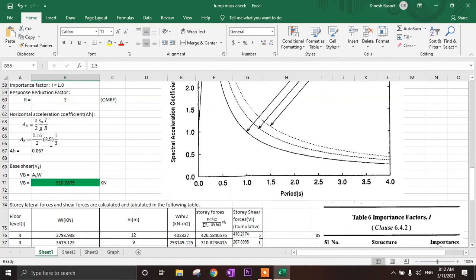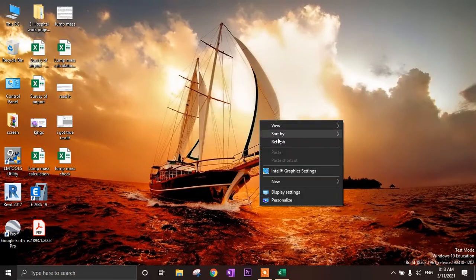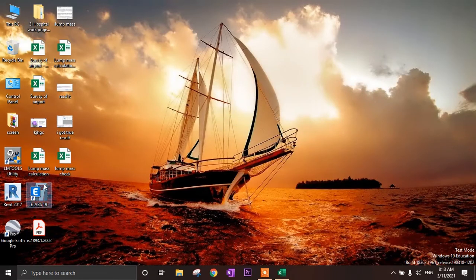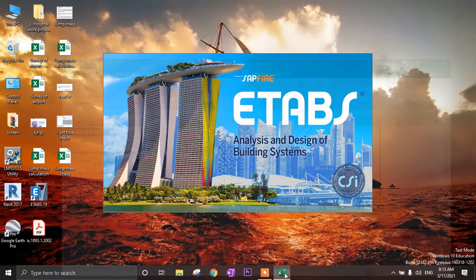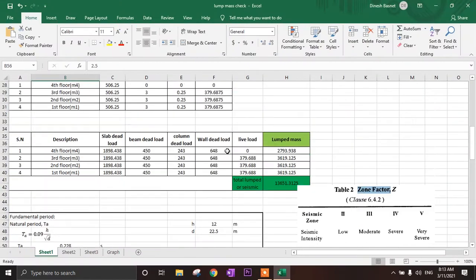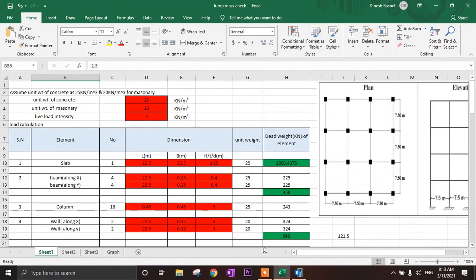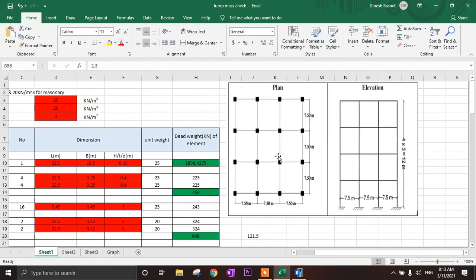I will also explain other terms again while modeling this in ETABS. Let's start. While ETABS is opening, let me explain the building layout: we have a 4x4 grid in the Y-axis and a 4-grid in the X-axis with a spacing of 7.5 meters.